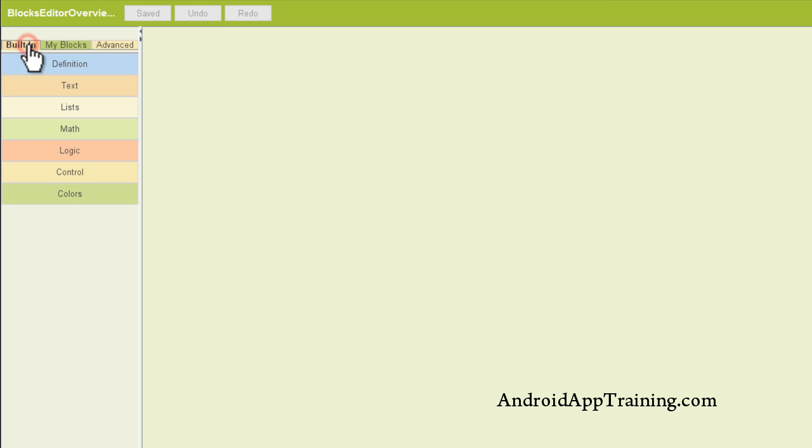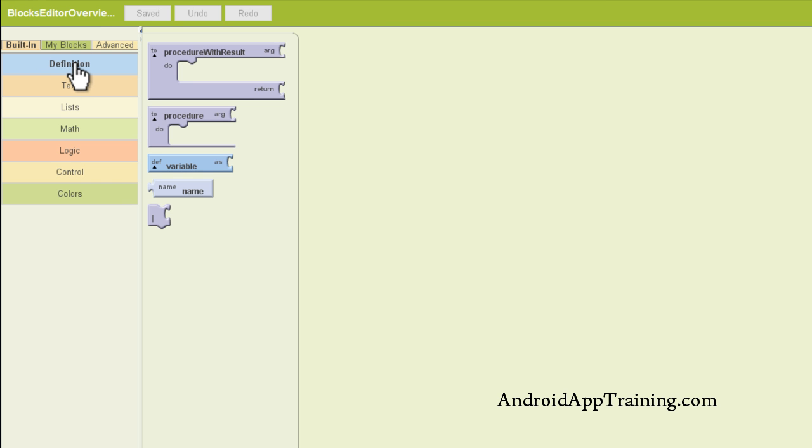Now let's take a look at the built-in tab. These are not going to be necessarily related to your components that you place on the components viewer, but are going to help you work with those components to get App Inventor to do what you want. We've got things like definitions. We can create our own definitions here, and if you don't understand what that is, don't let it scare you. We'll show you how to do that later on in the course.